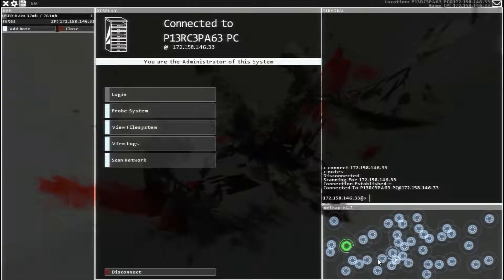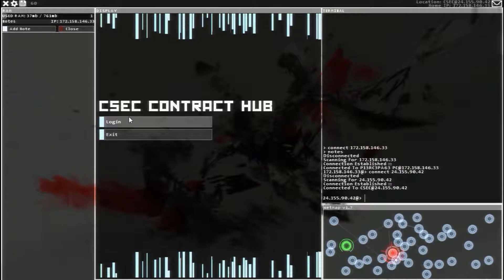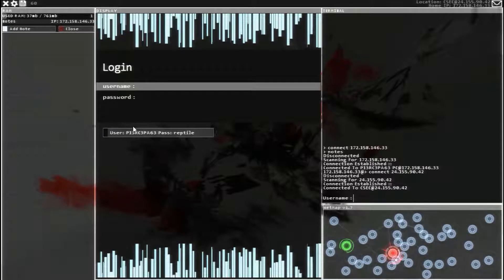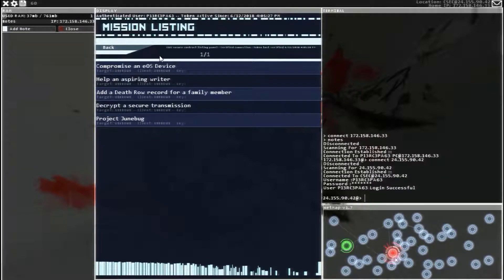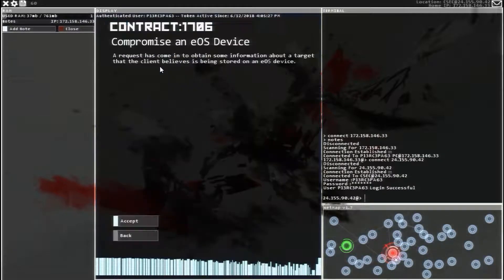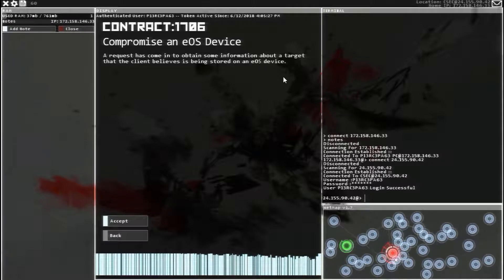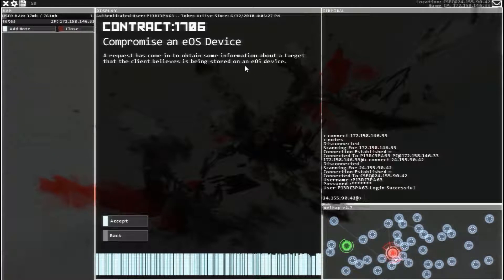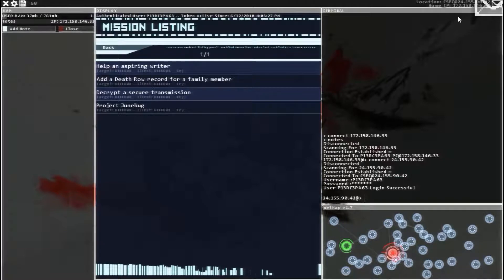Alright guys, let's head over to the CSEC Contract Hub, log in, and see what we got. Compromise an EOS device, so we need to get some information that's on a phone or an EOS device.